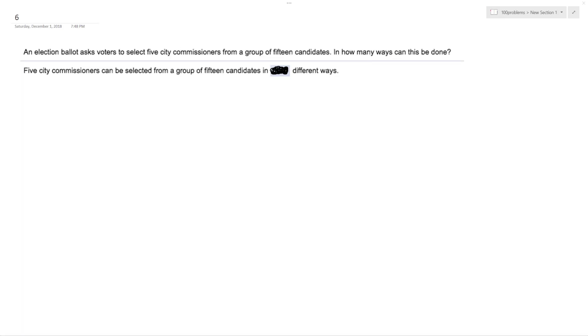So an election ballot asks voters to select five city commissioners from a group of 15 candidates. In how many ways can this be done?